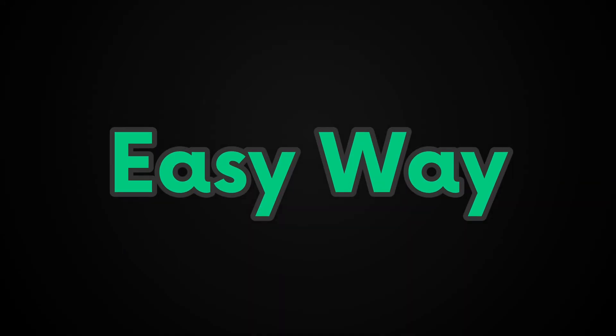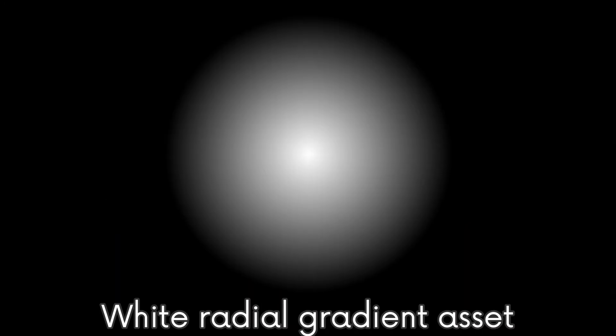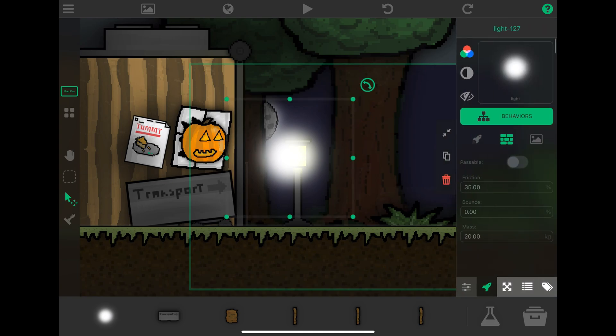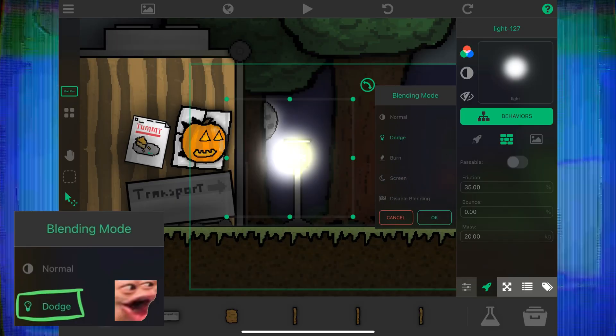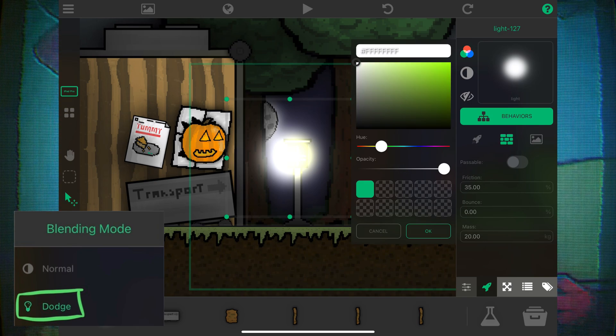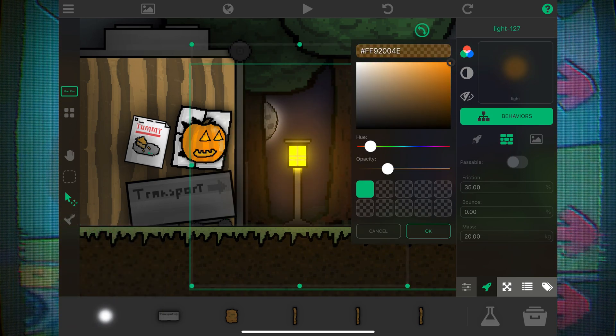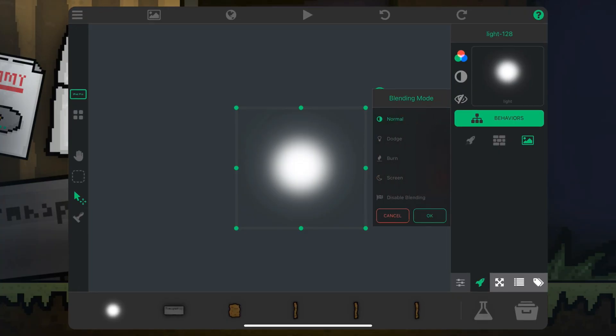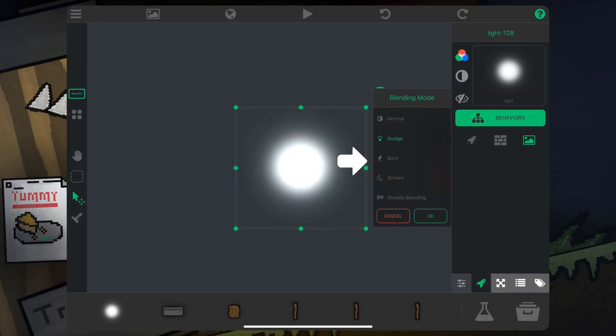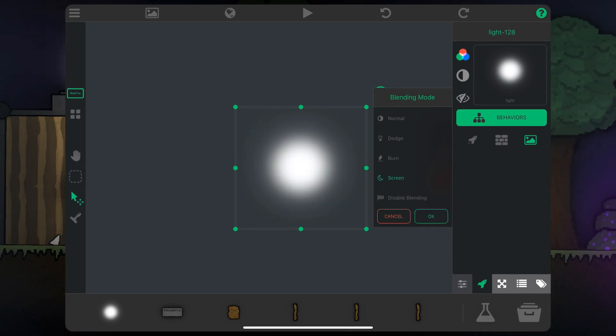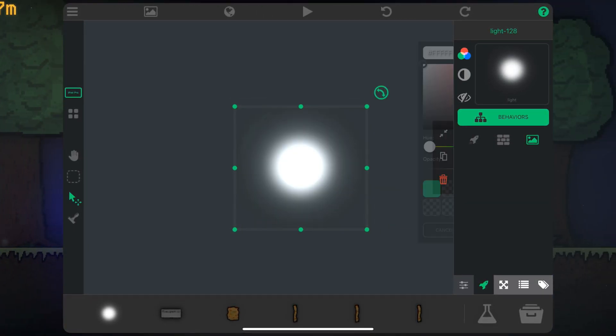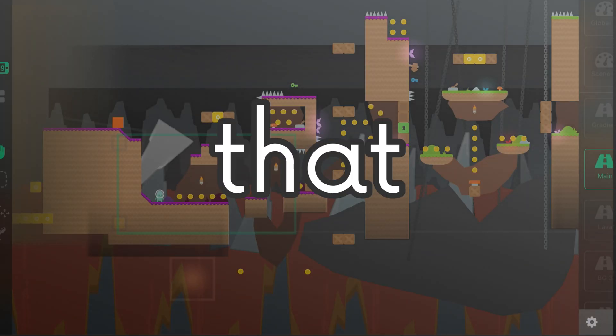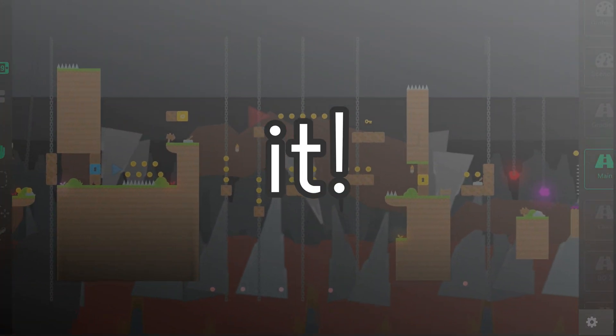For those in a hurry or something, the easy way is grabbing a white radial gradient asset, putting it in a dark looking area, and applying the dodge blending mode on it. You can adjust its color and transparency from there. You can apply blending modes on a selected object by selecting this icon and pressing whichever mode you want. What the blending mode does is change how your object will be rendered over other objects, so it looks different. And that is literally it.